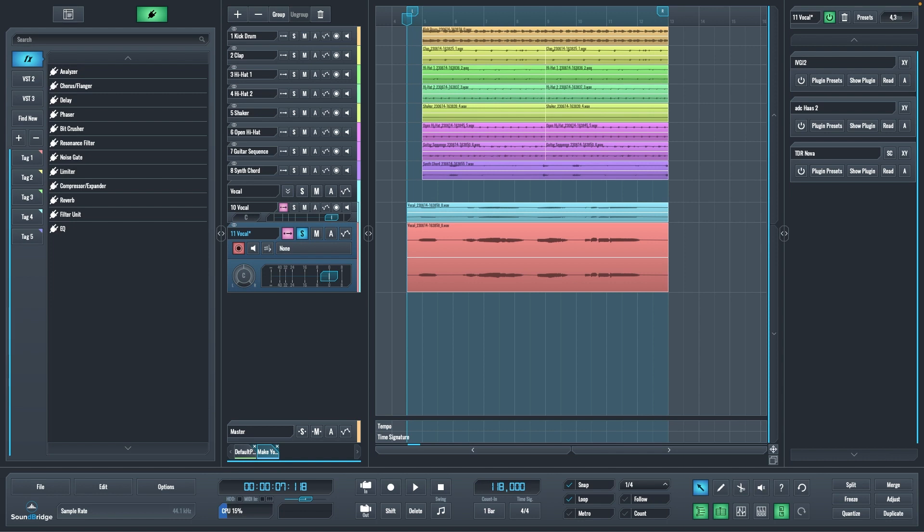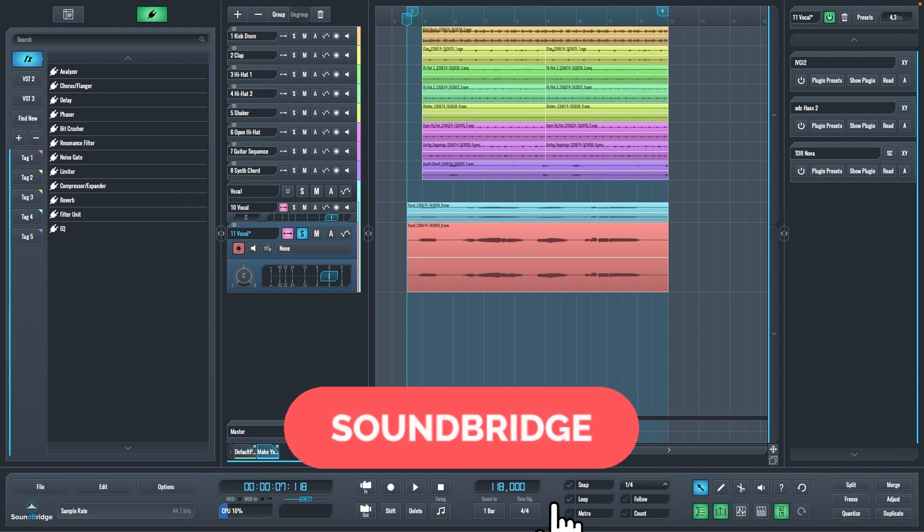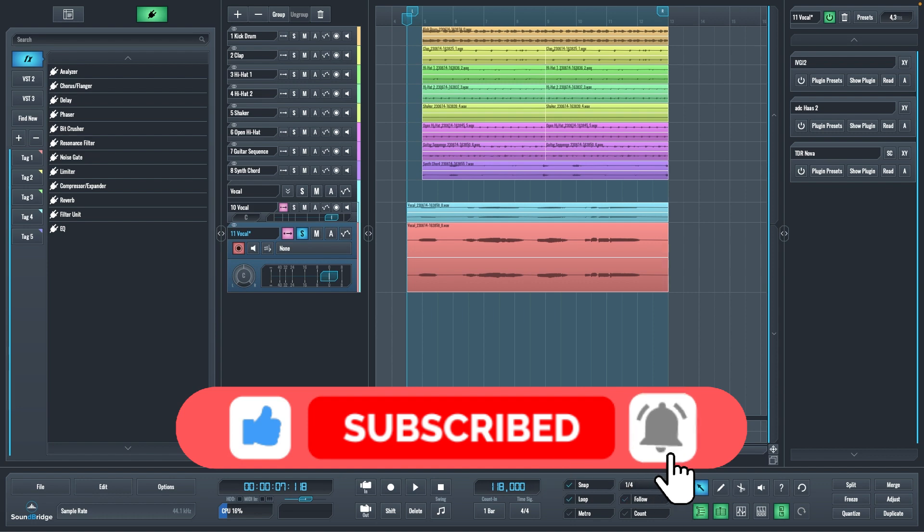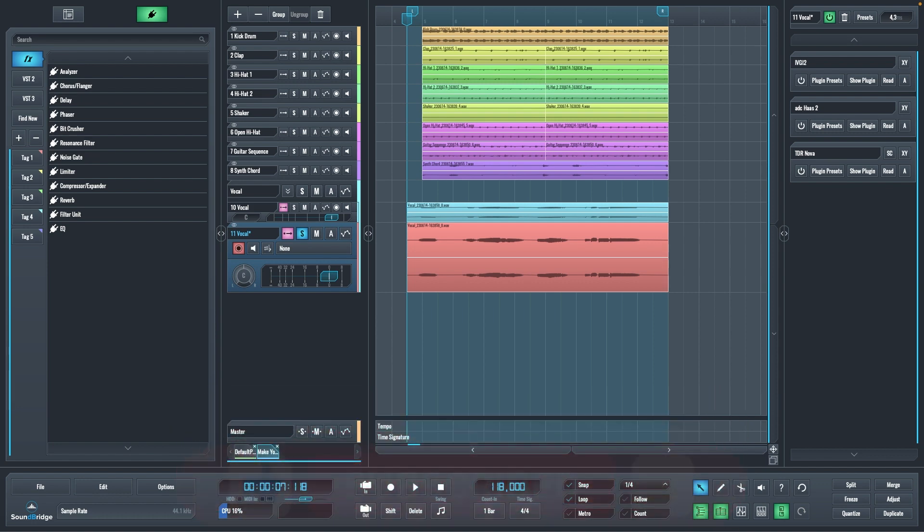Hey, this is Miča from SoundBridge. Before we begin the tutorial, please take a moment to like, subscribe and click the notification bell so you are notified every time we release a new video tutorial. Doing so really helps us out with the YouTube algorithm and we appreciate the support.